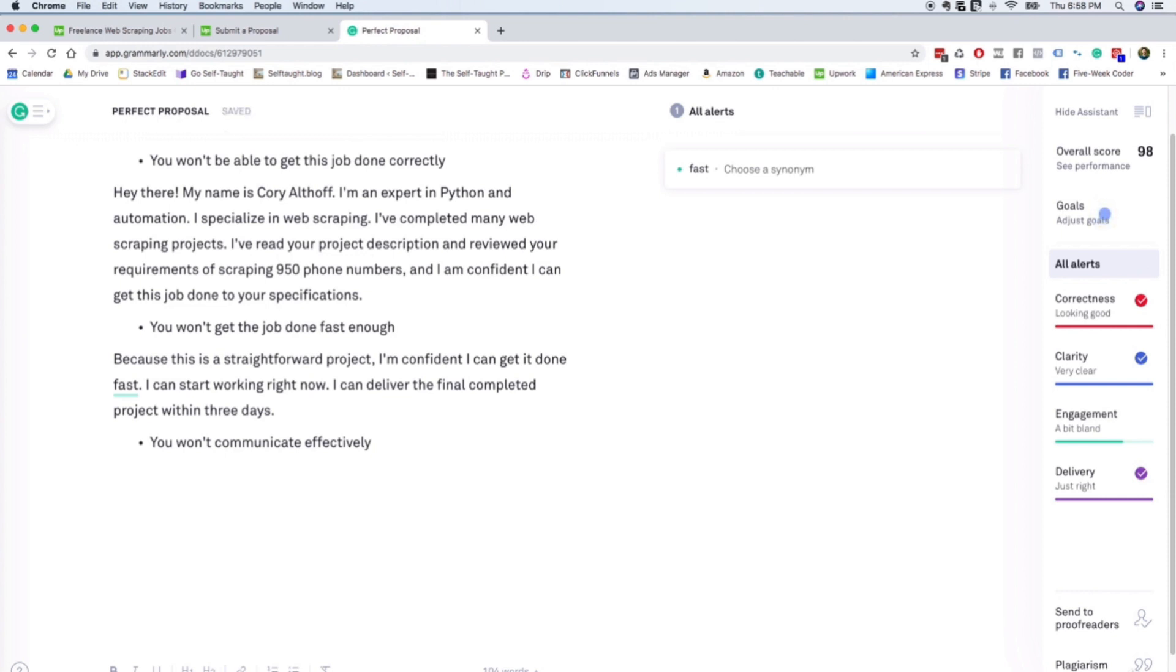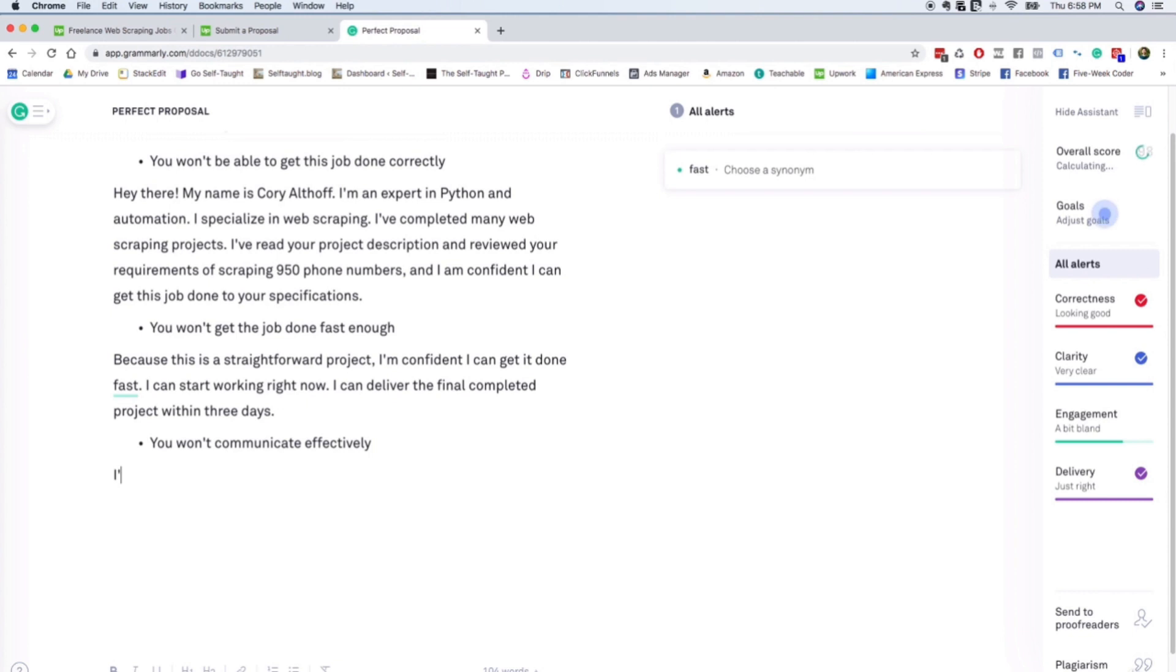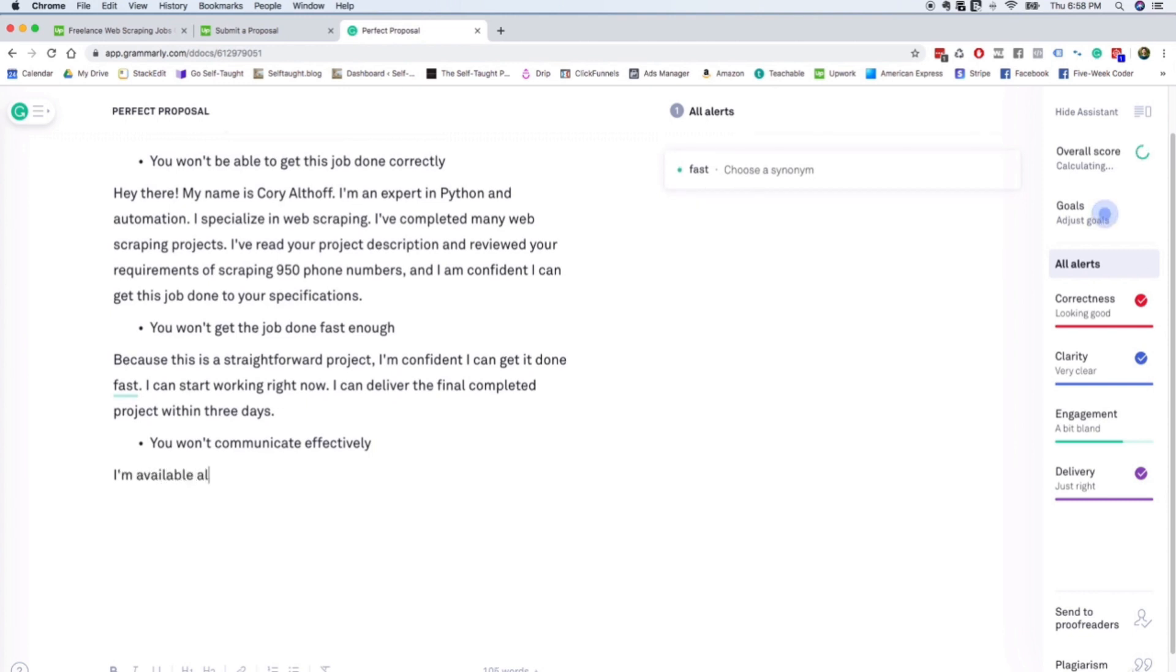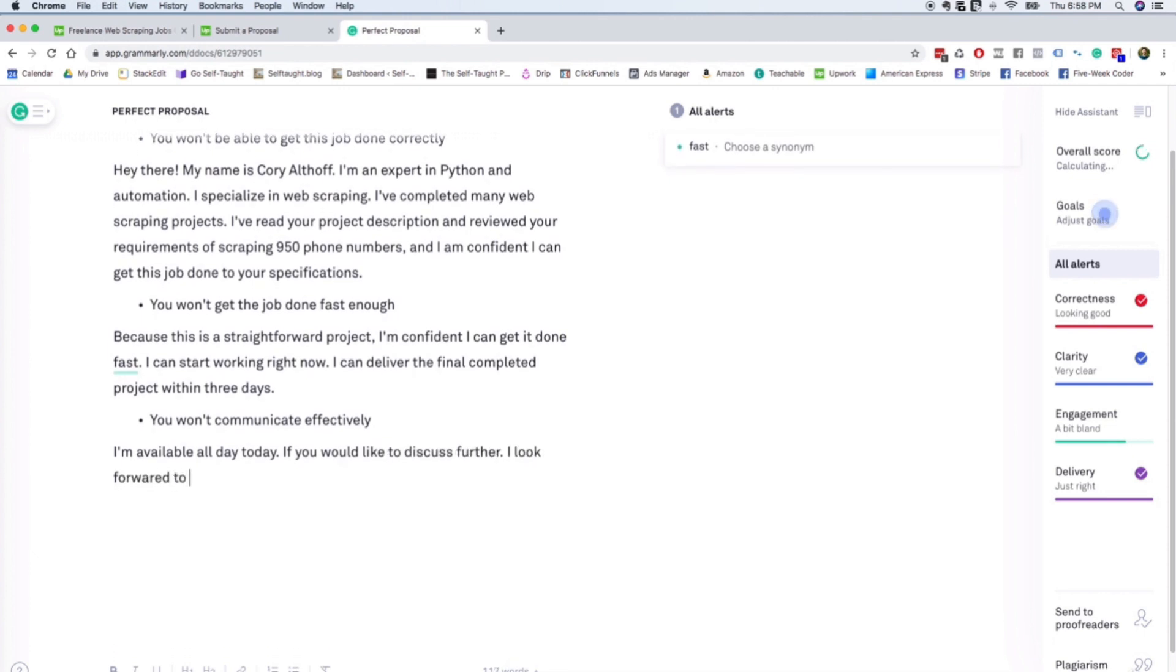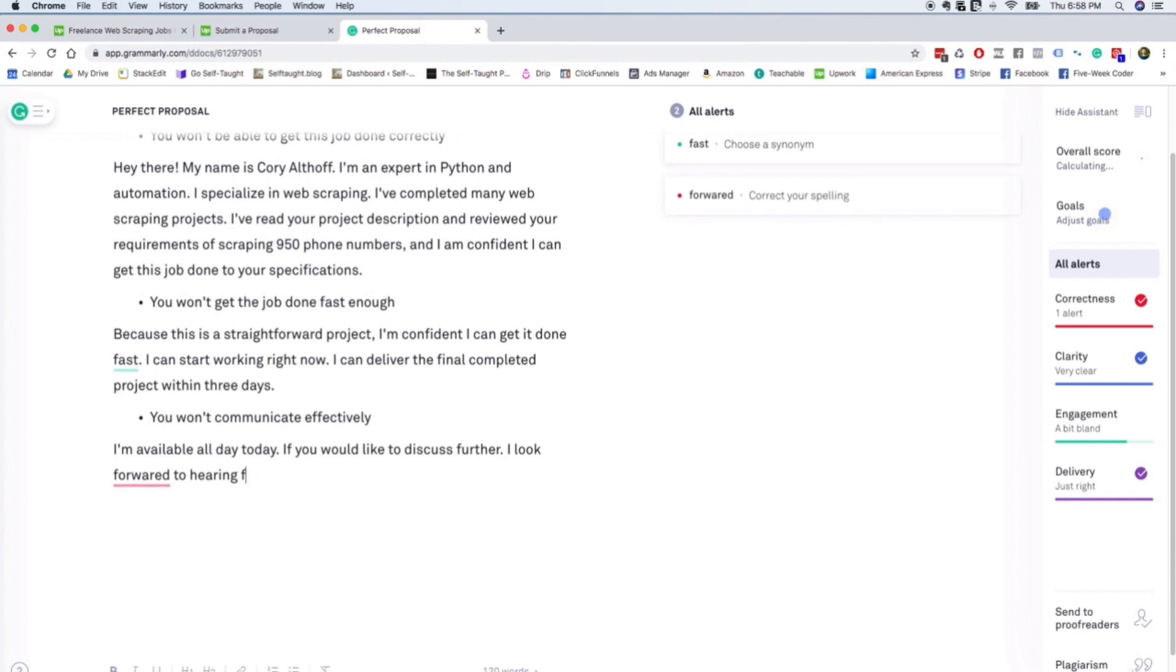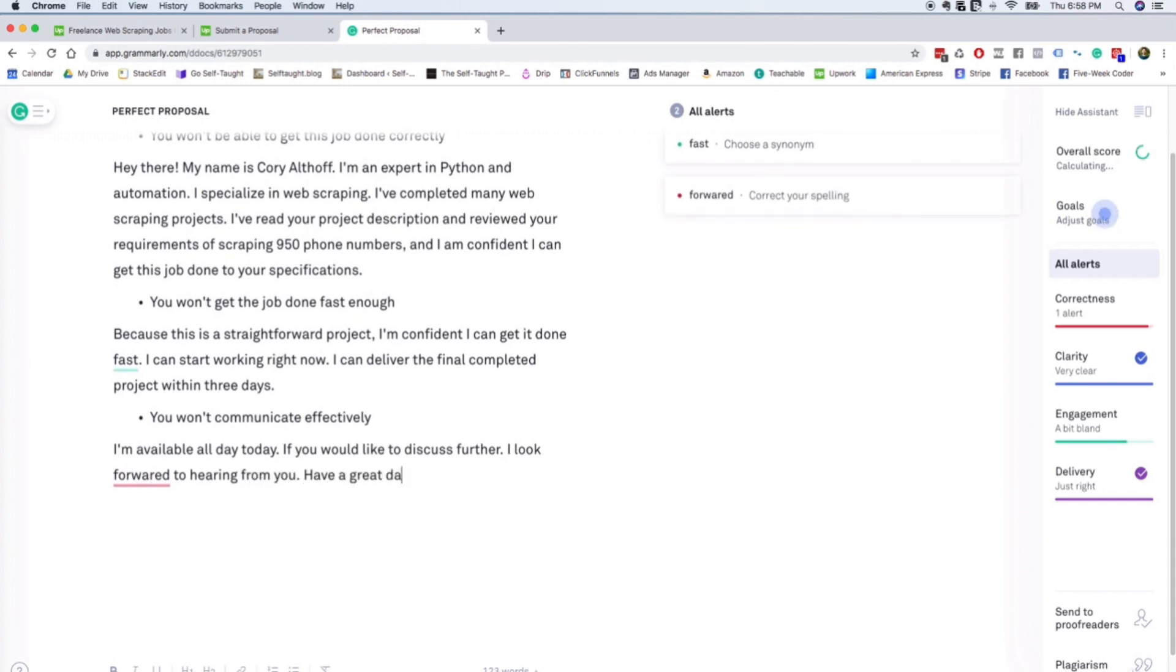And then the final objection is often that you won't communicate effectively. So that's definitely a nightmare scenario for me when I hire someone on Upwork and they just don't communicate. They respond every two or three days and they sort of go MIA after they land the project. So I really don't like that. So you can go ahead and say something like I'm available all day today if you would like to discuss further. I look forward to hearing from you. Have a great day.